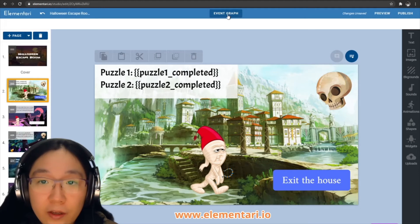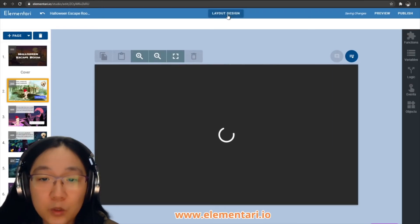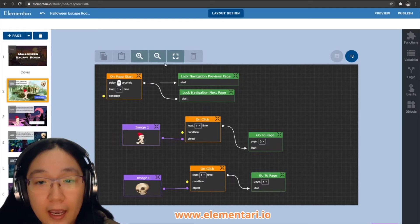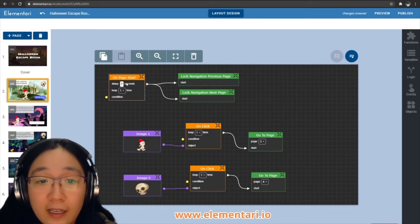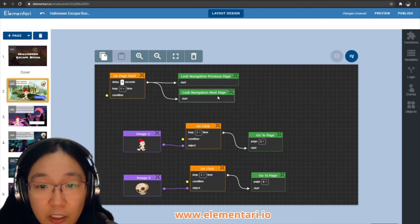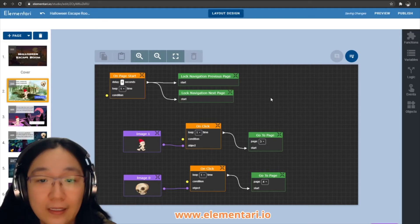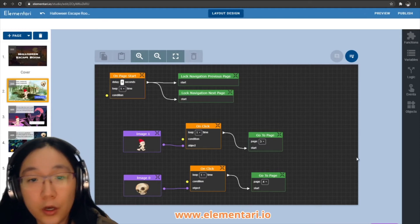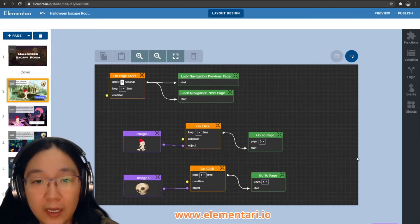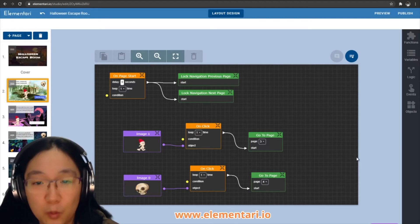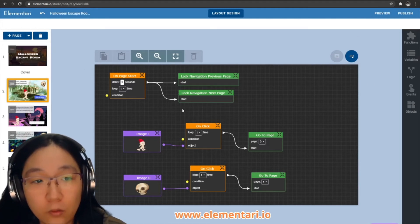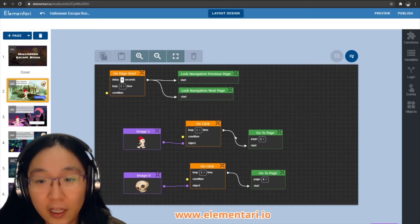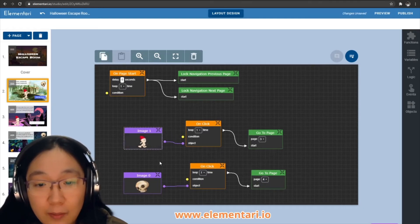We're going to take a look at the event graph, which is where we code our story. On this page we're doing a couple of things. The first thing is we're locking the navigation on this page, which is really useful for escape rooms, choose your own adventures, coding an app — anything that you want to make sure the user cannot navigate without your permission. So they can't swipe left and right like normal; they can only click on the buttons or images that you make clickable.